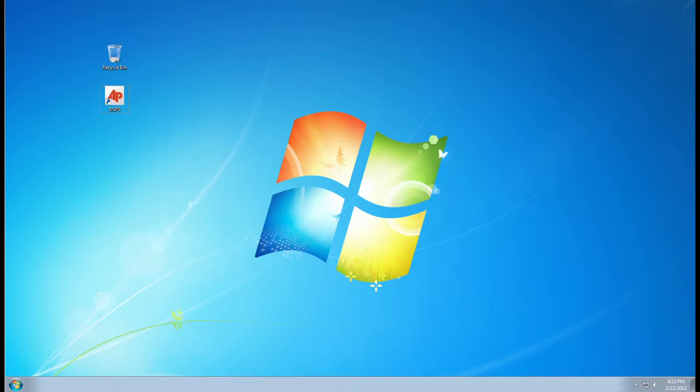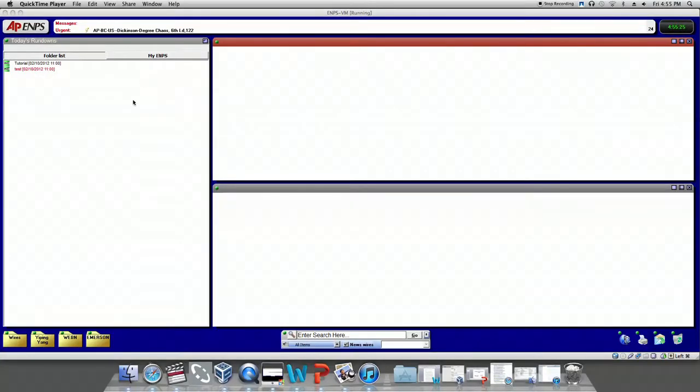After you have opened EMPs, your screen will look like this. You can find a few folders on the left corner of EMPs.